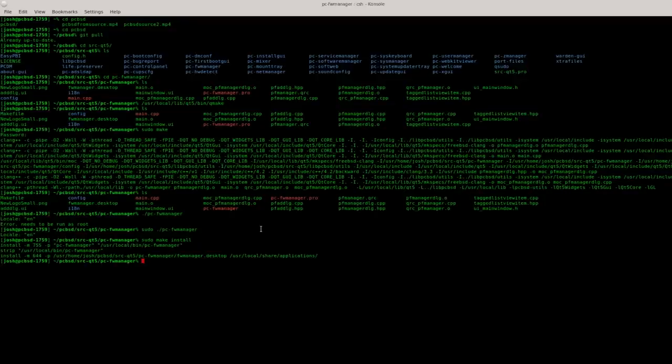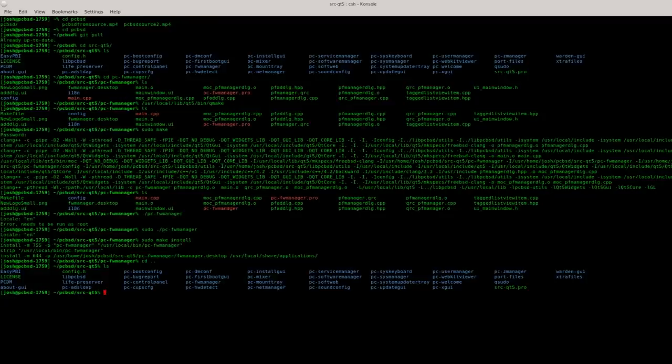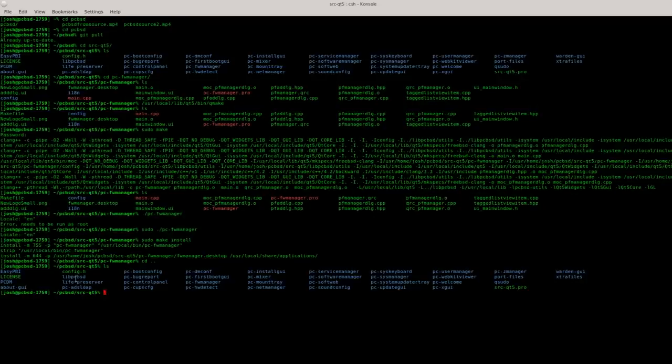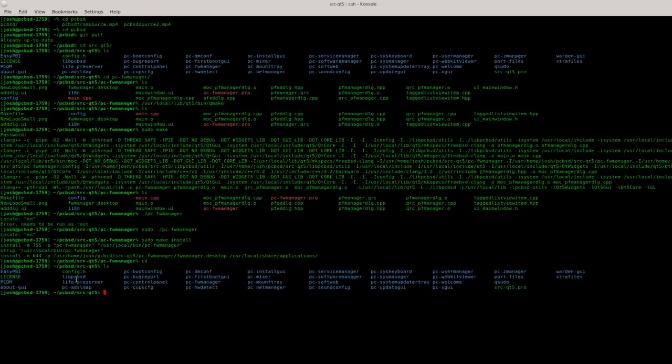Some graphical utilities require libpcbsd to function. So if your build failed, simply go back to the src-qt5 directory. We'll do a listing here. You can see right here a directory that says libpcbsd. What you may have to do is cd into that directory and build it just like we did with firewall manager. Firewall manager does not need to have that rebuilt, but if you're rebuilding some of our other utilities it may require that. Keep that in mind before you file a bug report if something isn't building correctly. If you get a stop error, rebuild libpcbsd and try again before you report that bug.